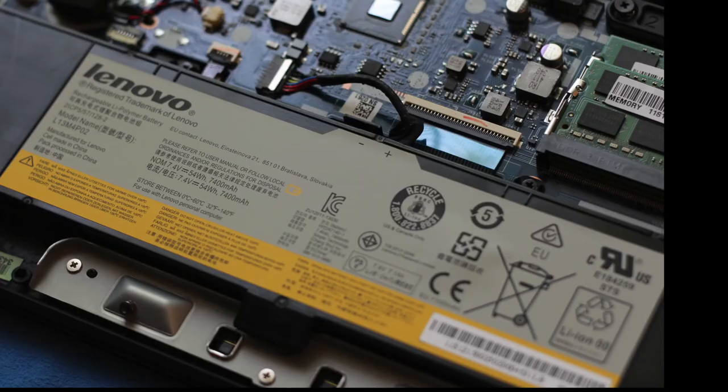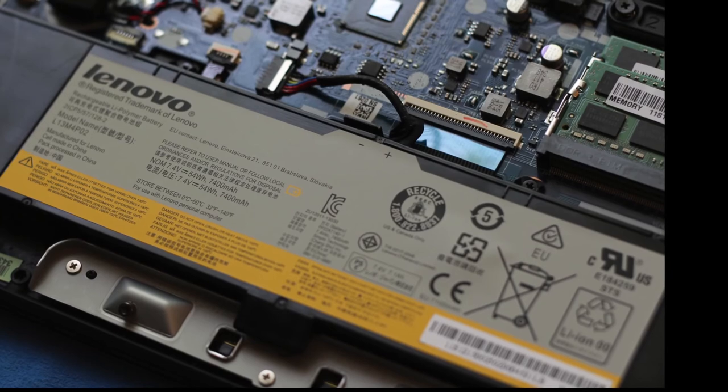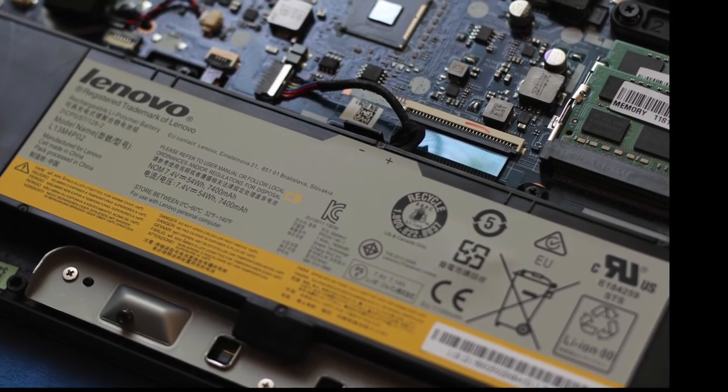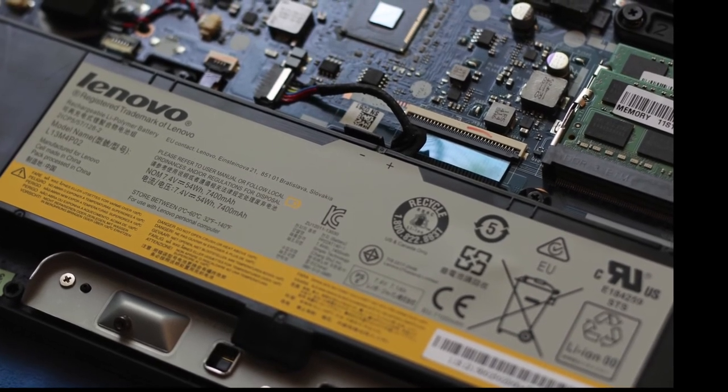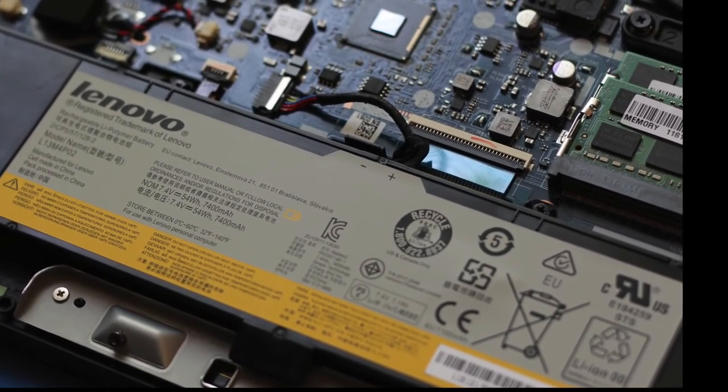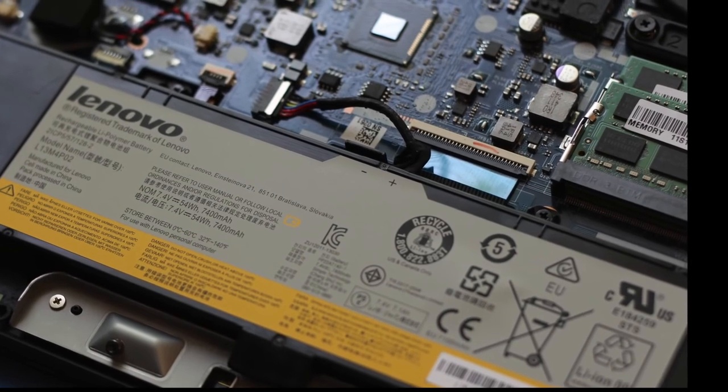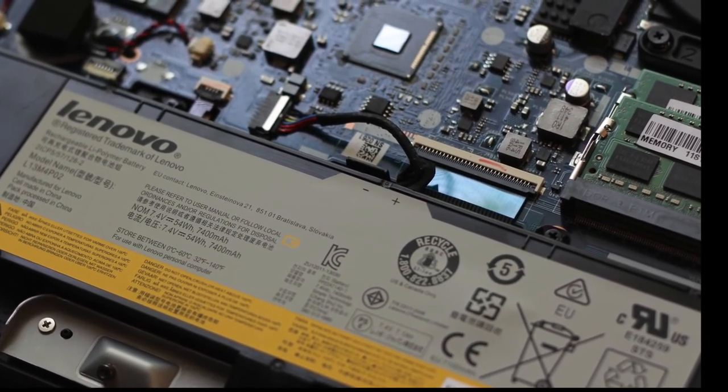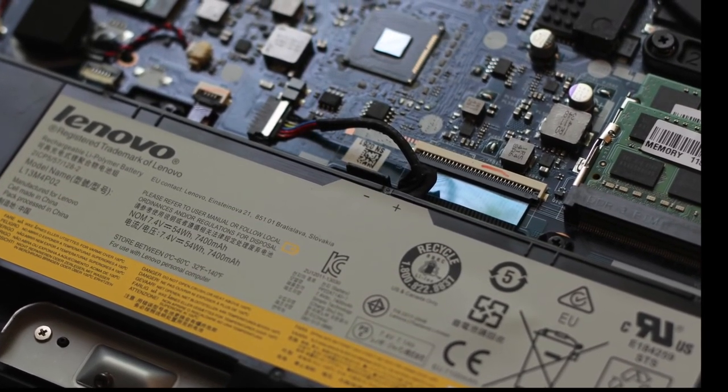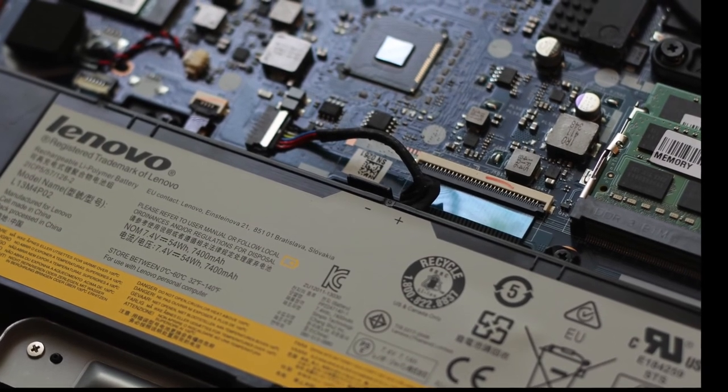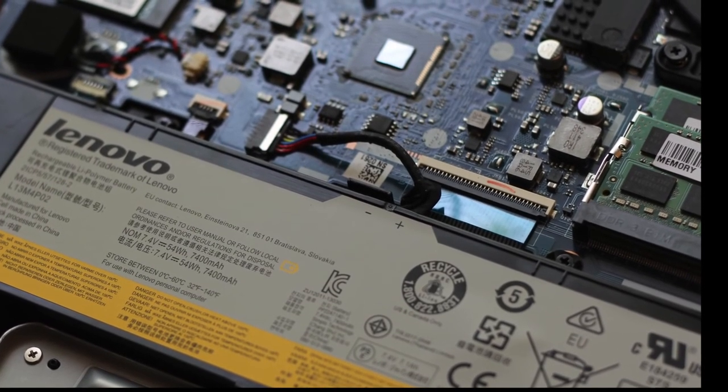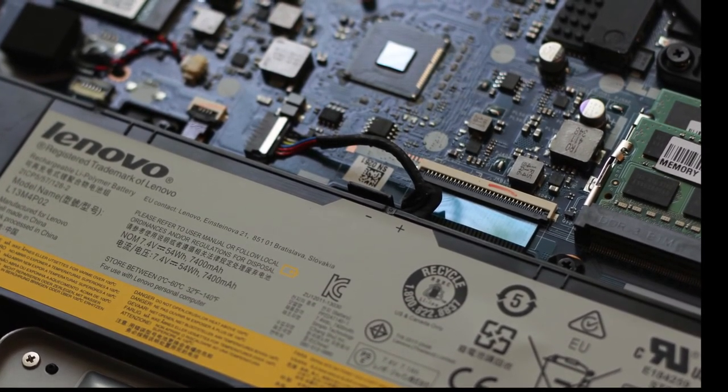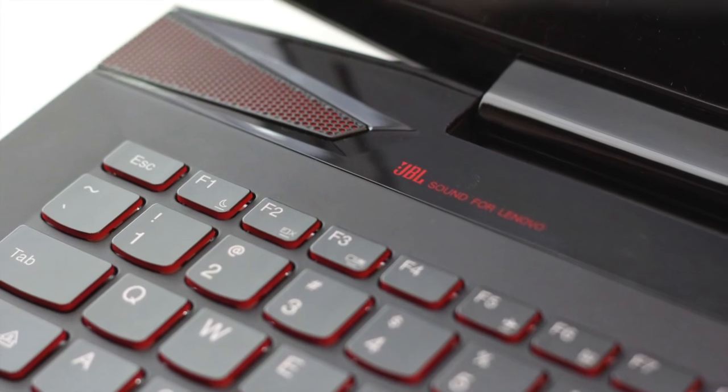Let's talk about battery performance now. This laptop features a four cell 54 watt hour lithium ion battery. During my test I was able to get around three and a half to four and a half hours out of a full charge with screen brightness at around 75%. I just wish Lenovo put a bigger battery pack in here.